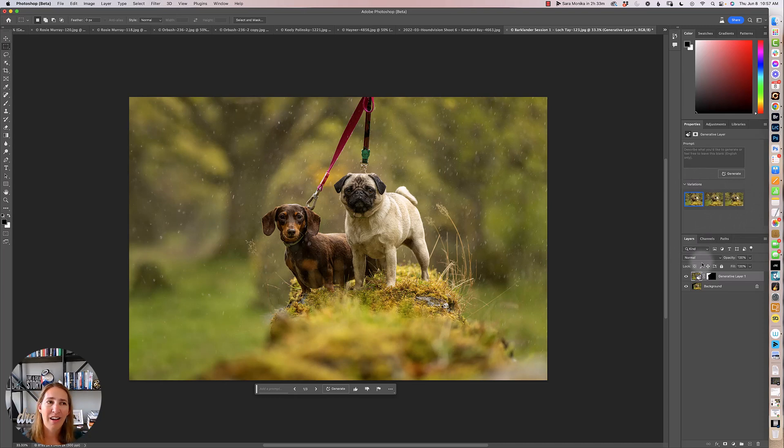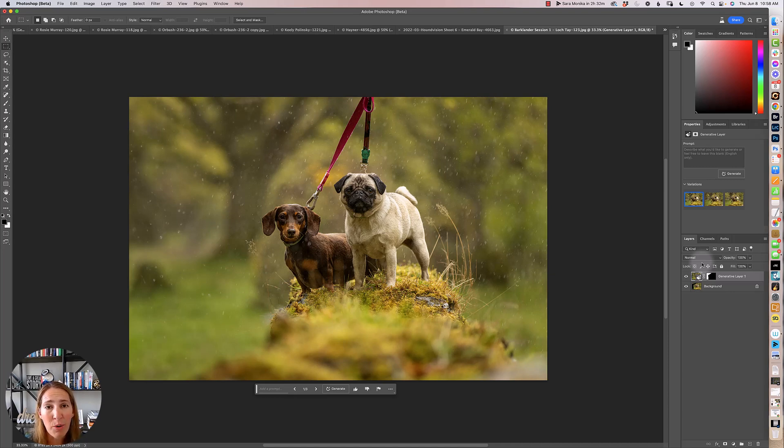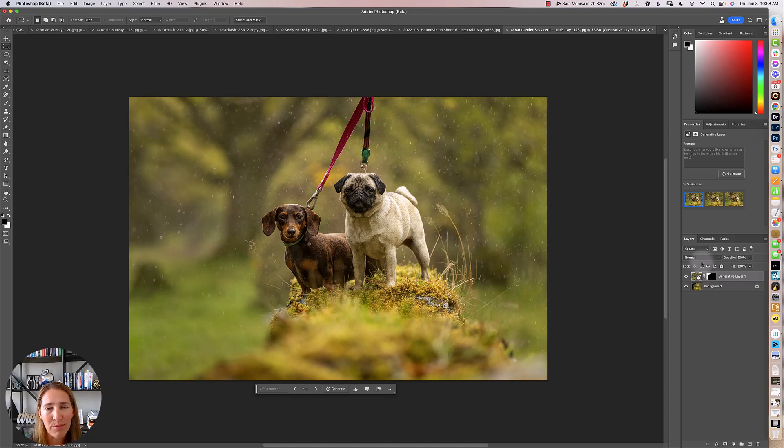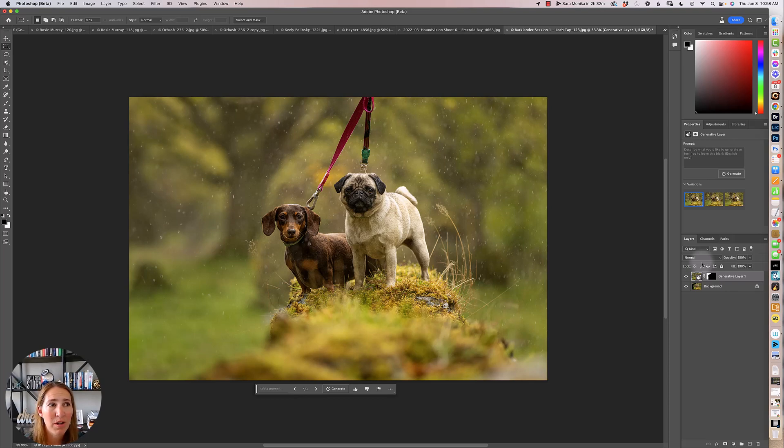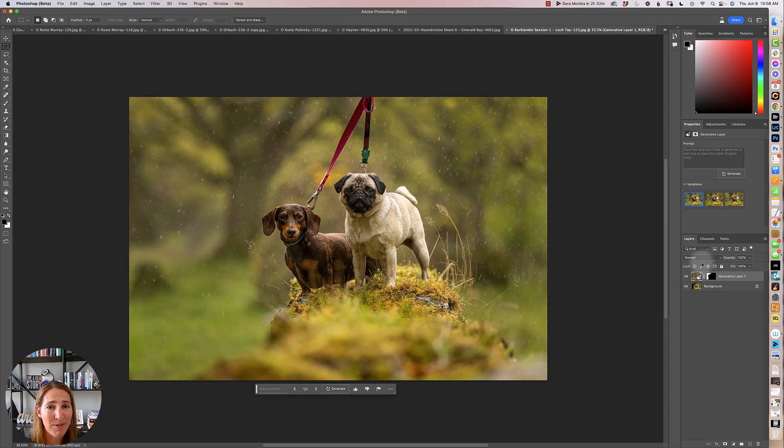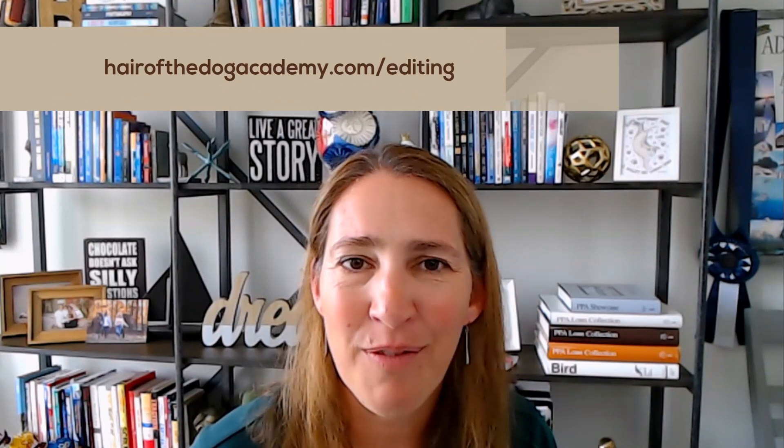So anyway, my verdict is that this is going to be an incredible tool for removing owners, removing arms, removing distractions, extending the canvas of your image. However, it is not going to be a one size fits all will fix everything forever and ever on Photoshop. And it is not something that is kind of going to make us not have to know how all these other tools work, because there is still a time and place for all of the original tools that we were using in Photoshop. But this will definitely make some of this pet photography editing a little bit faster and a little bit easier. If you want to learn more about how to utilize some of these tools in Photoshop, jump over to my free Photoshop training at hairofthedogacademy.com slash editing.